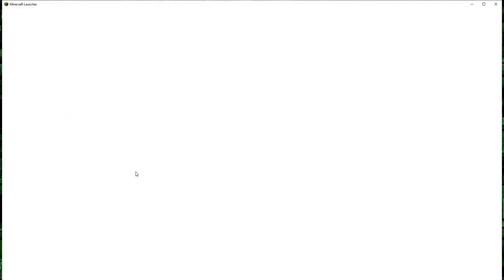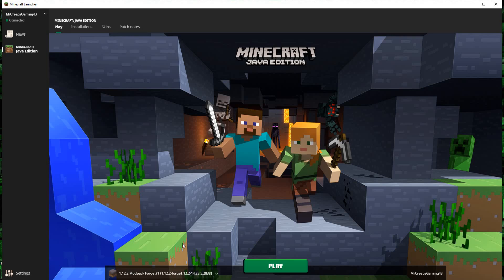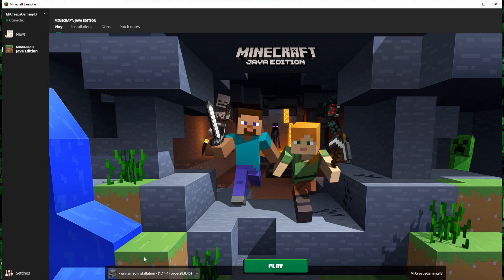And we have to go to our Minecraft launcher. Minecraft Java edition launcher. Then you have to go to 1.14.4. I have it installed right here.